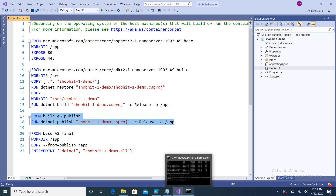In the final image, we copy the content from the publish stage and place it inside the app folder. Finally, we specify the entry point — the entry point means whenever you start a container, this command will execute and launch our web application.